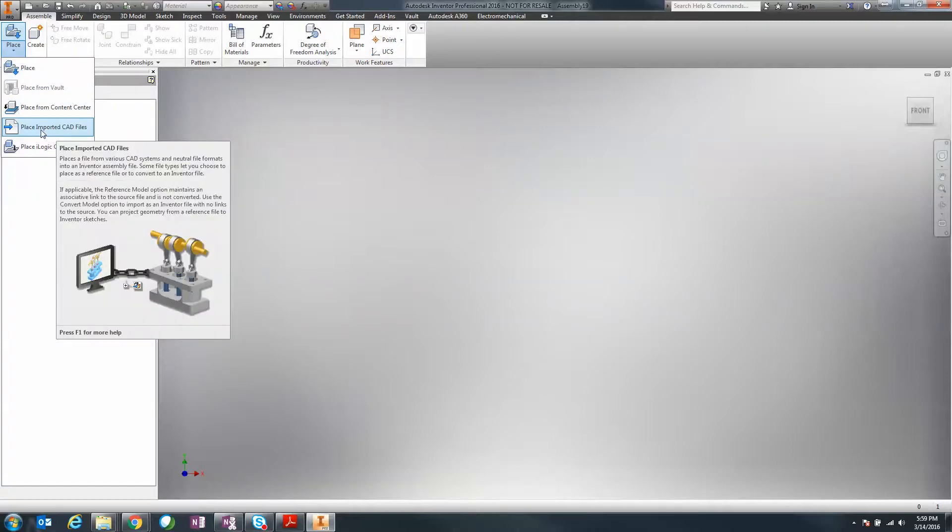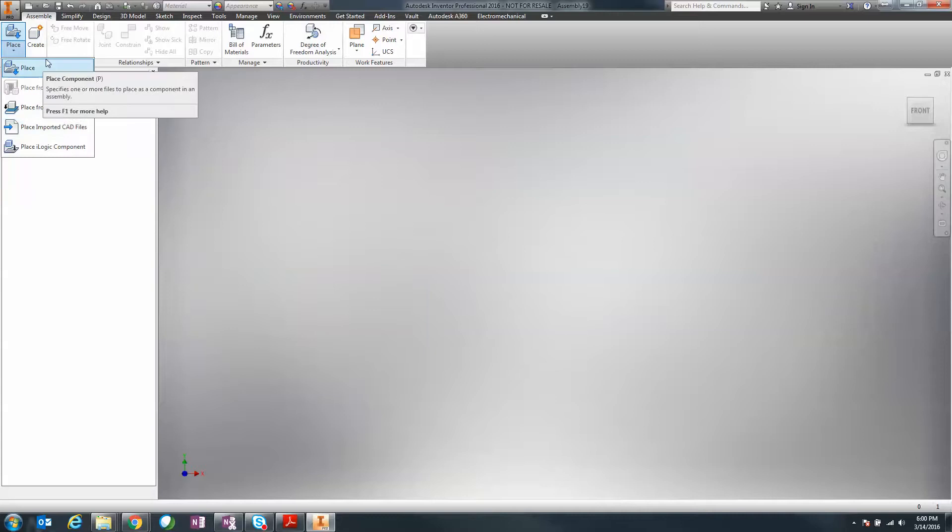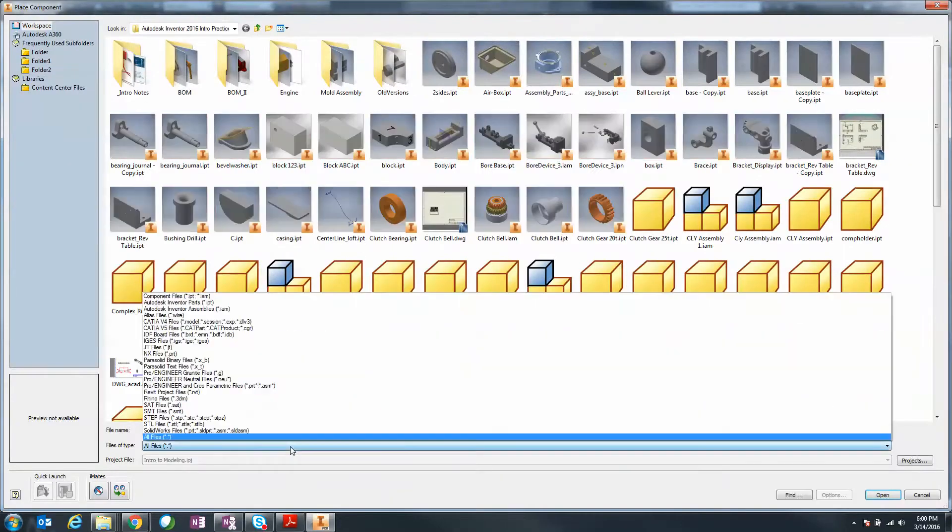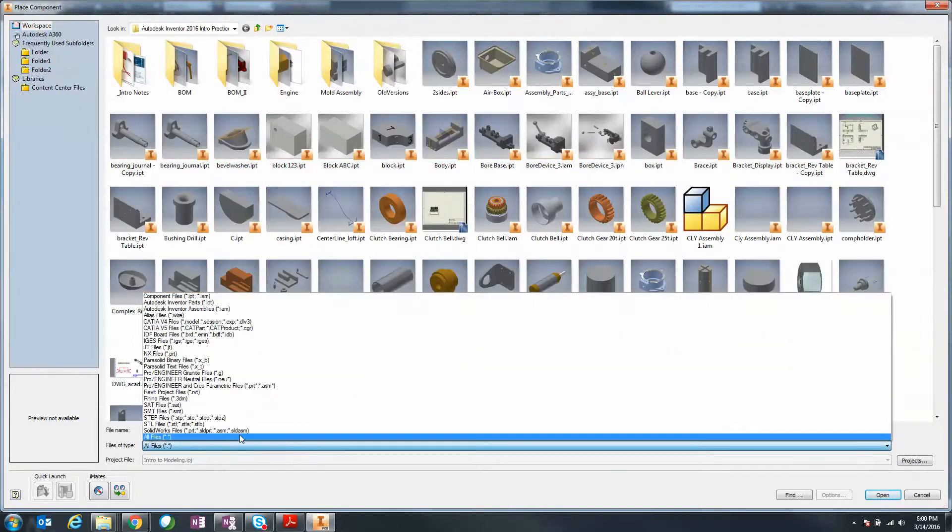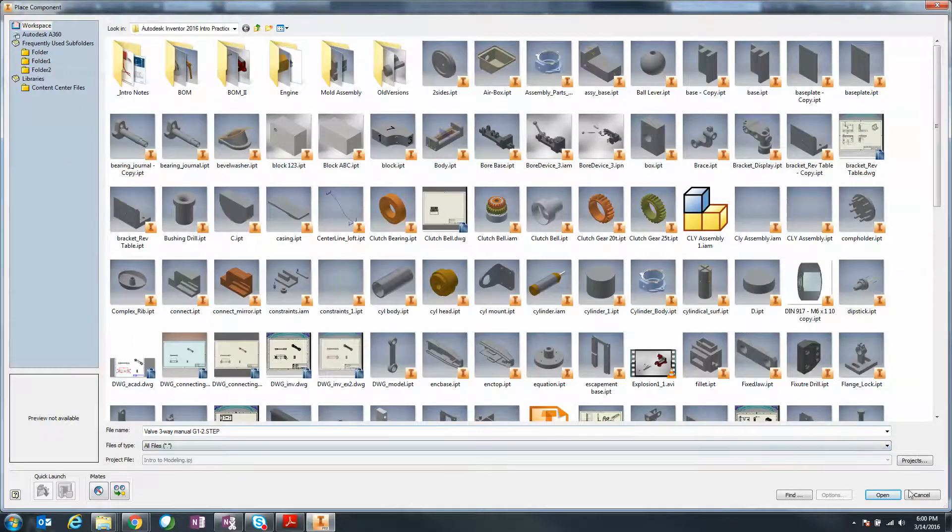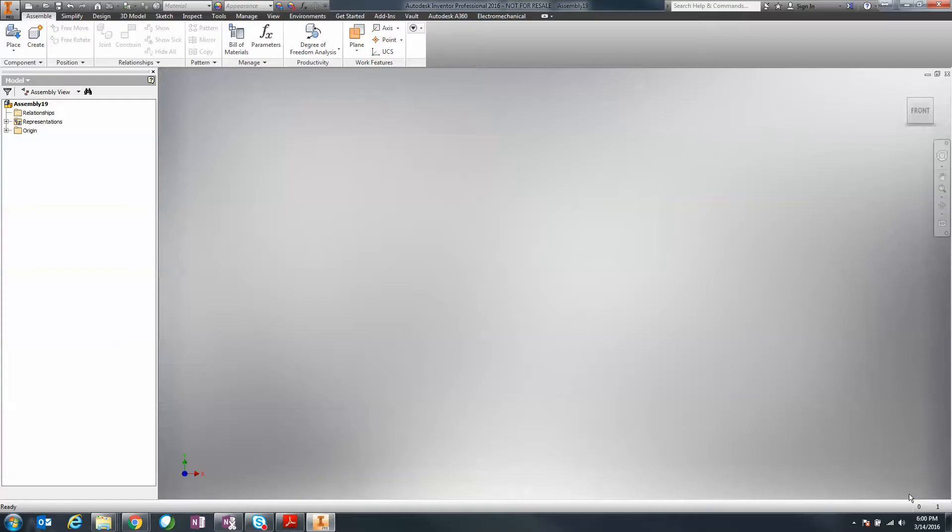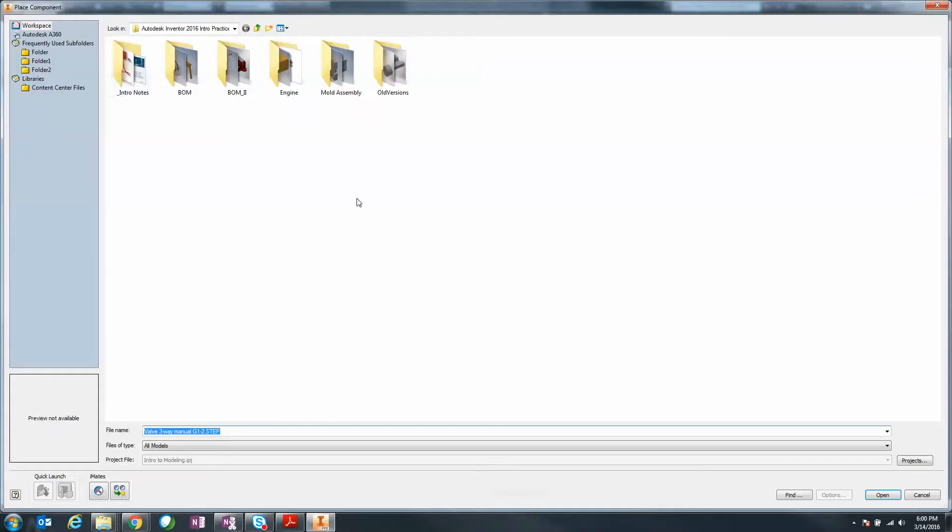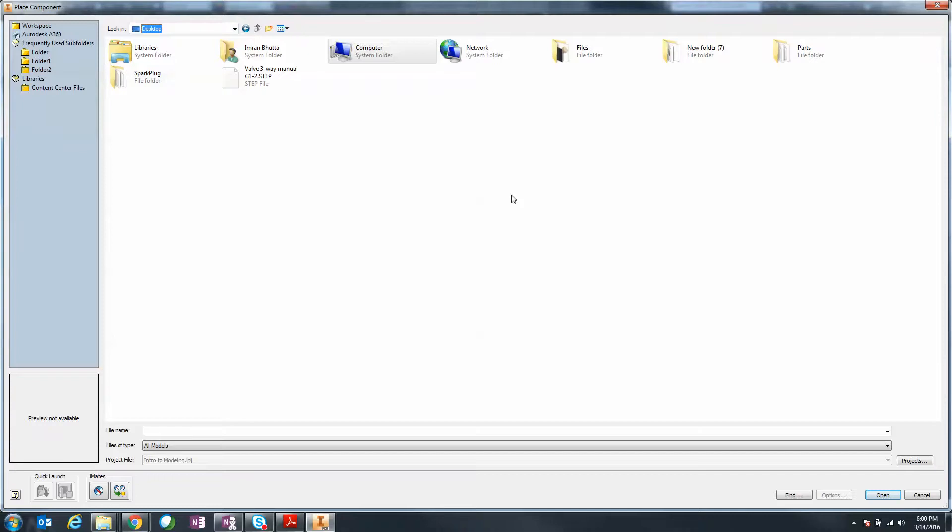I can click on place and navigate through whichever files I want. I'll go into place imported files and I've got a design here on my desktop. I've got a spark plug.